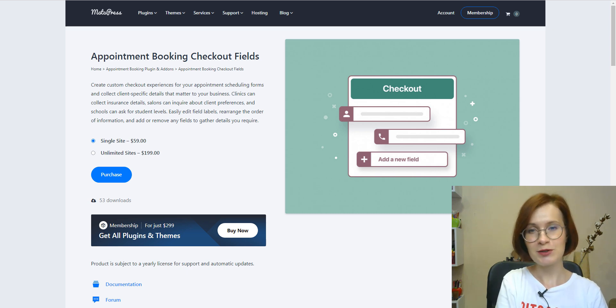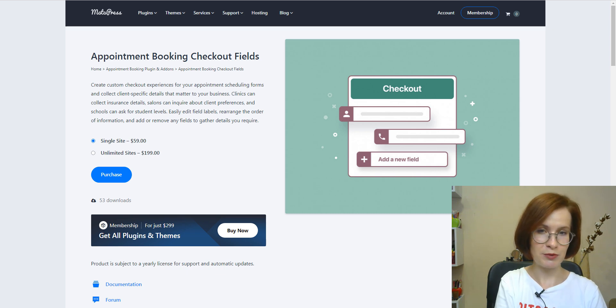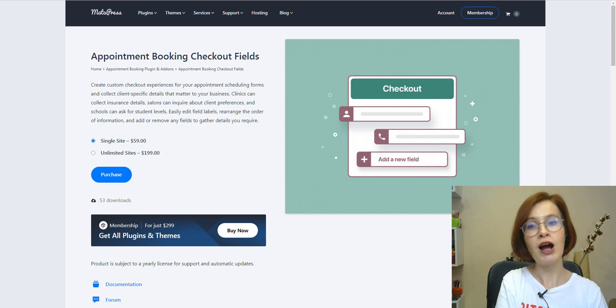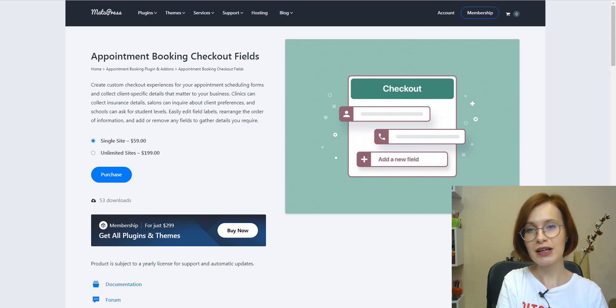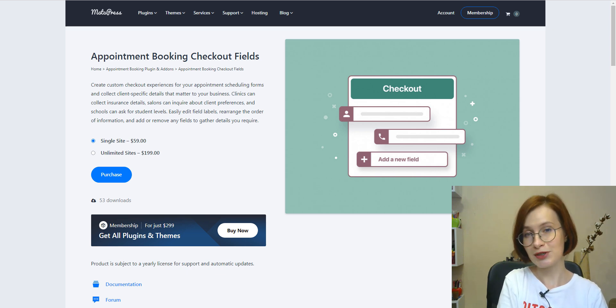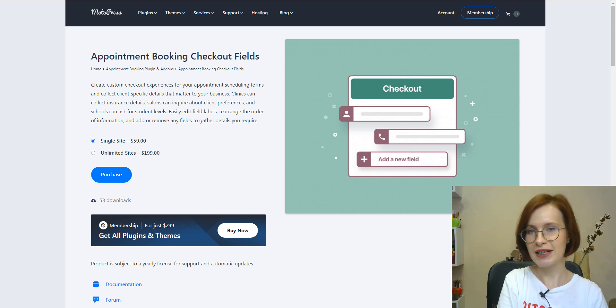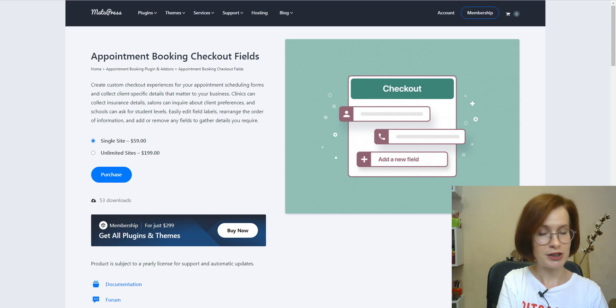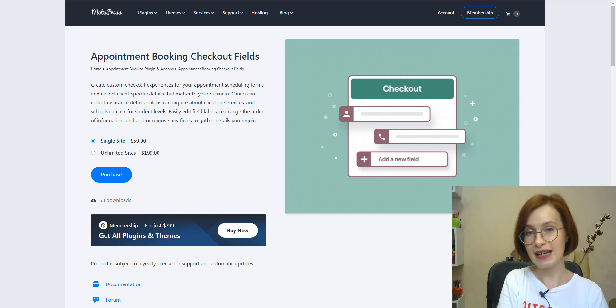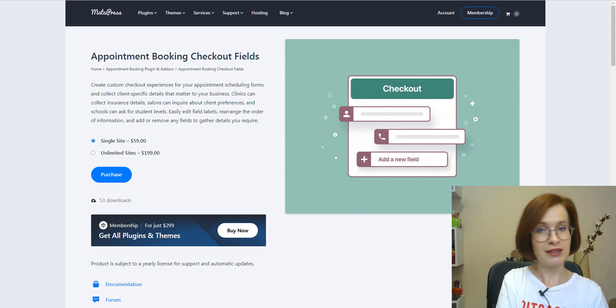And also, be sure to check out the description box below for quick access to different parts of this video. Just scroll down and you'll find all the timestamps there. It's a handy way to navigate through the content and find exactly what you're interested in. Now, let's get started.